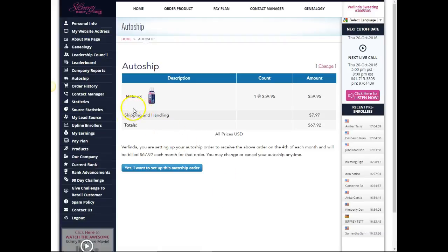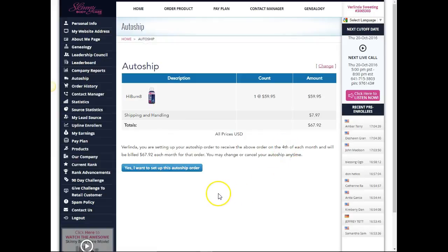It says I'm gonna order for the fourth of each month and will be billed for that, and you can cancel at any time. So I'm just gonna put yes I want to set up this order.